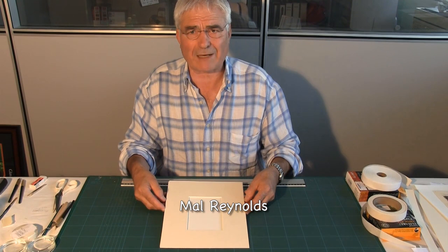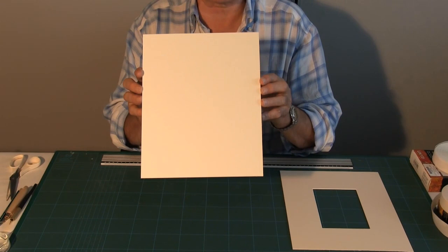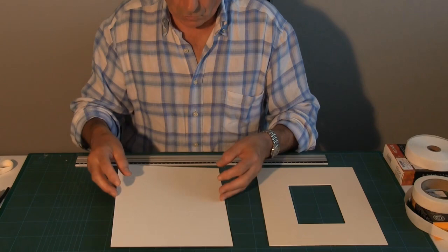The conservation mount comprises two pieces of mount board: the window mount with the aperture cut from the middle and the under mount. Now it is essential that those boards are of the same quality and a minimum thickness of 1100 microns.